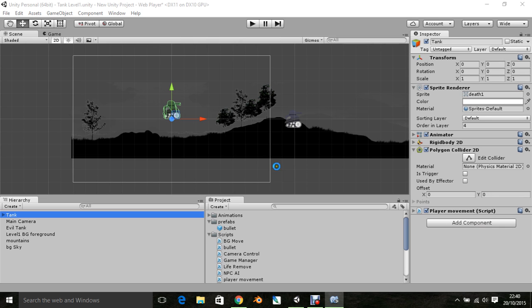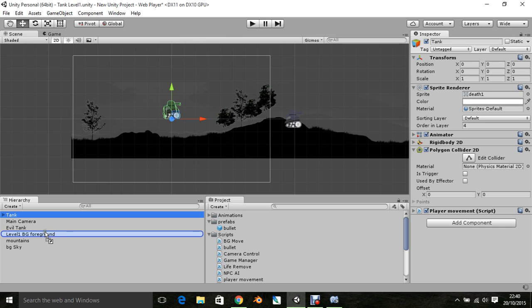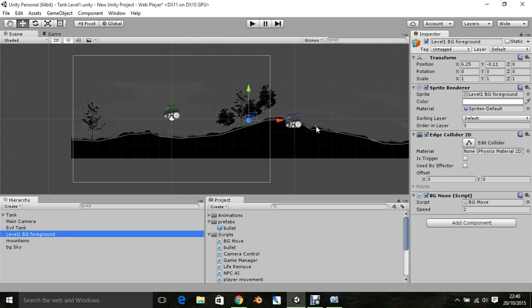We go back into Unity, and we will take that background script, and we will drop it onto this equation, which is foreground. So there's the script here, and it's got a speed of 2, so let's play.